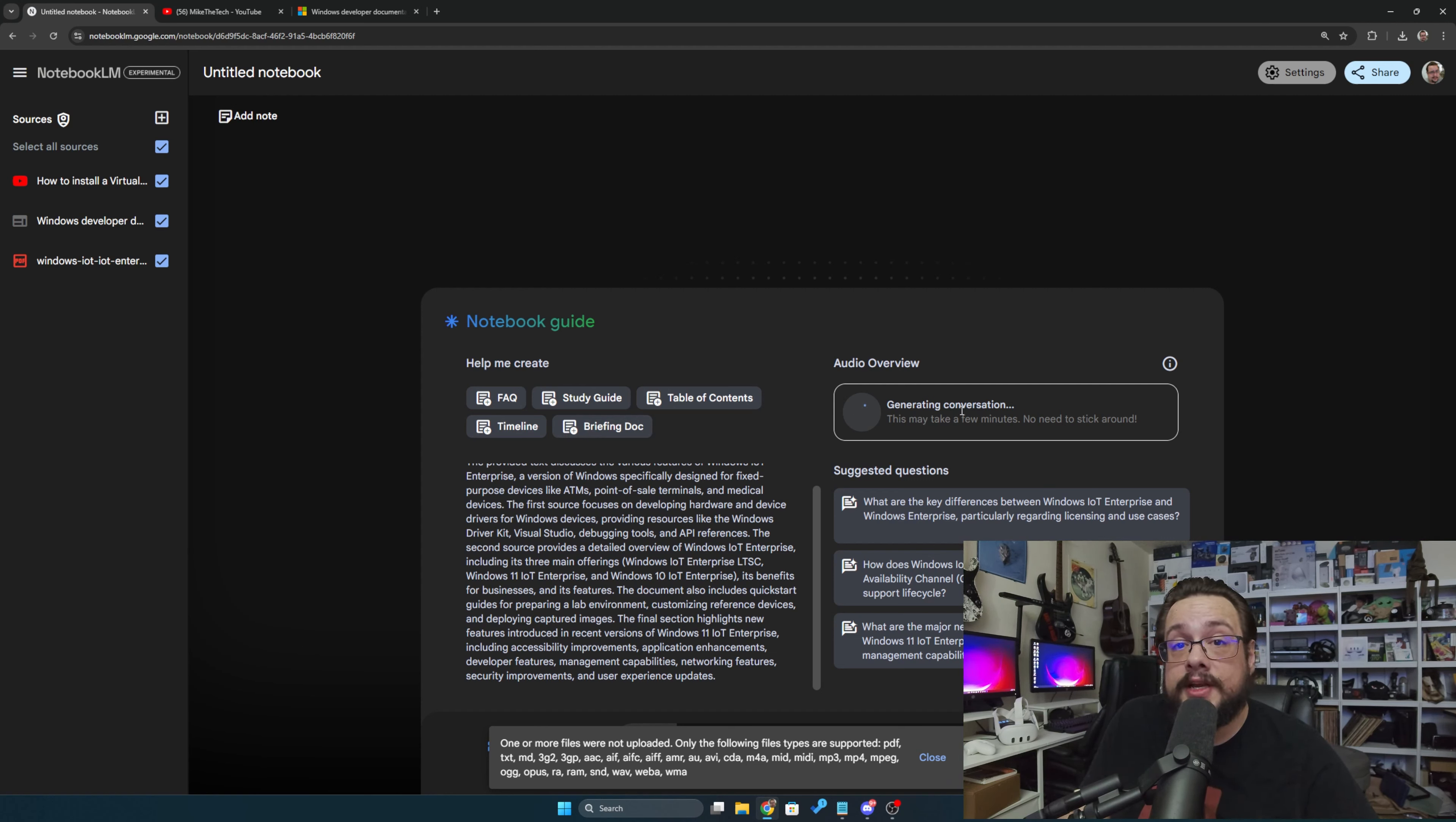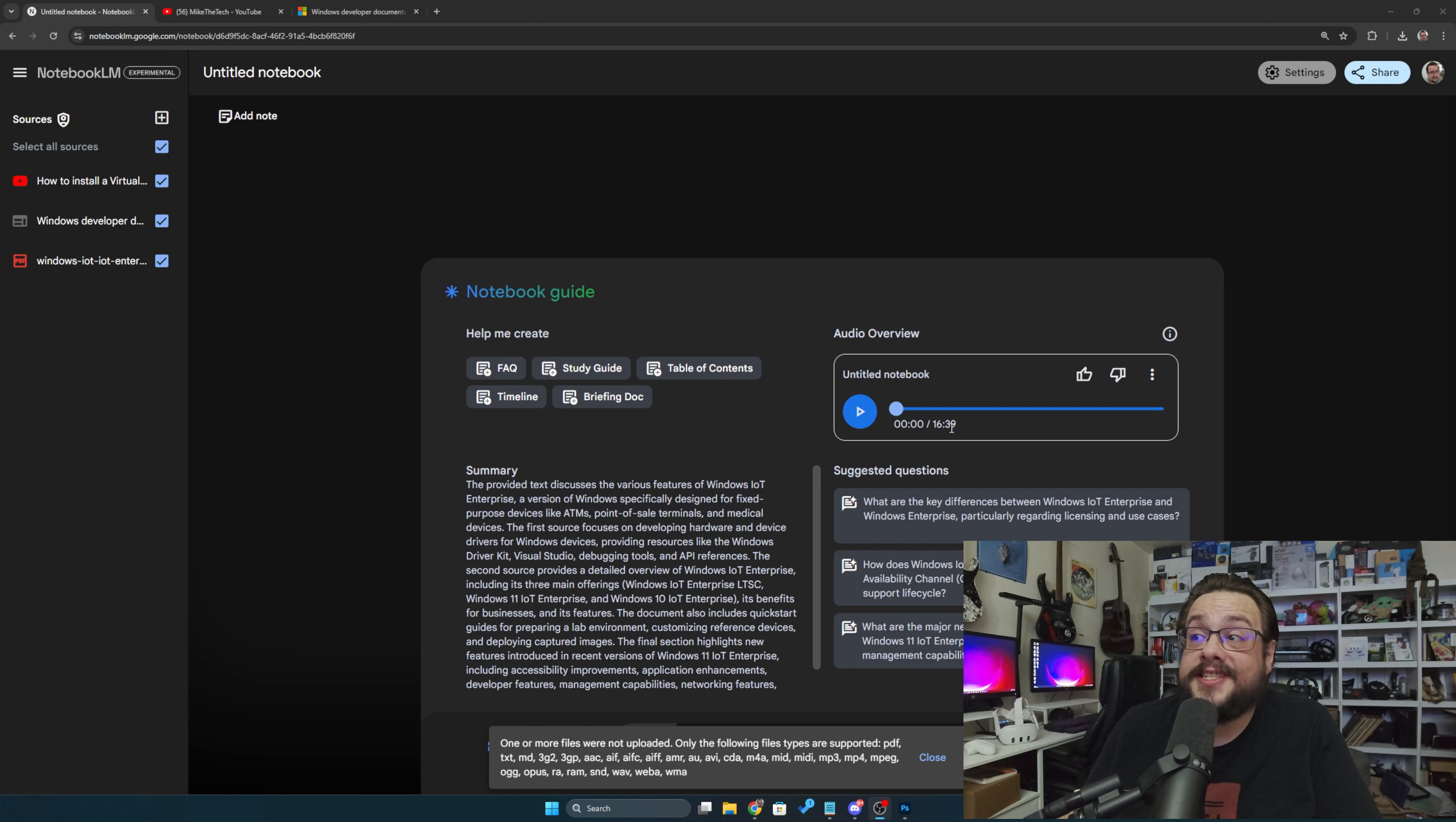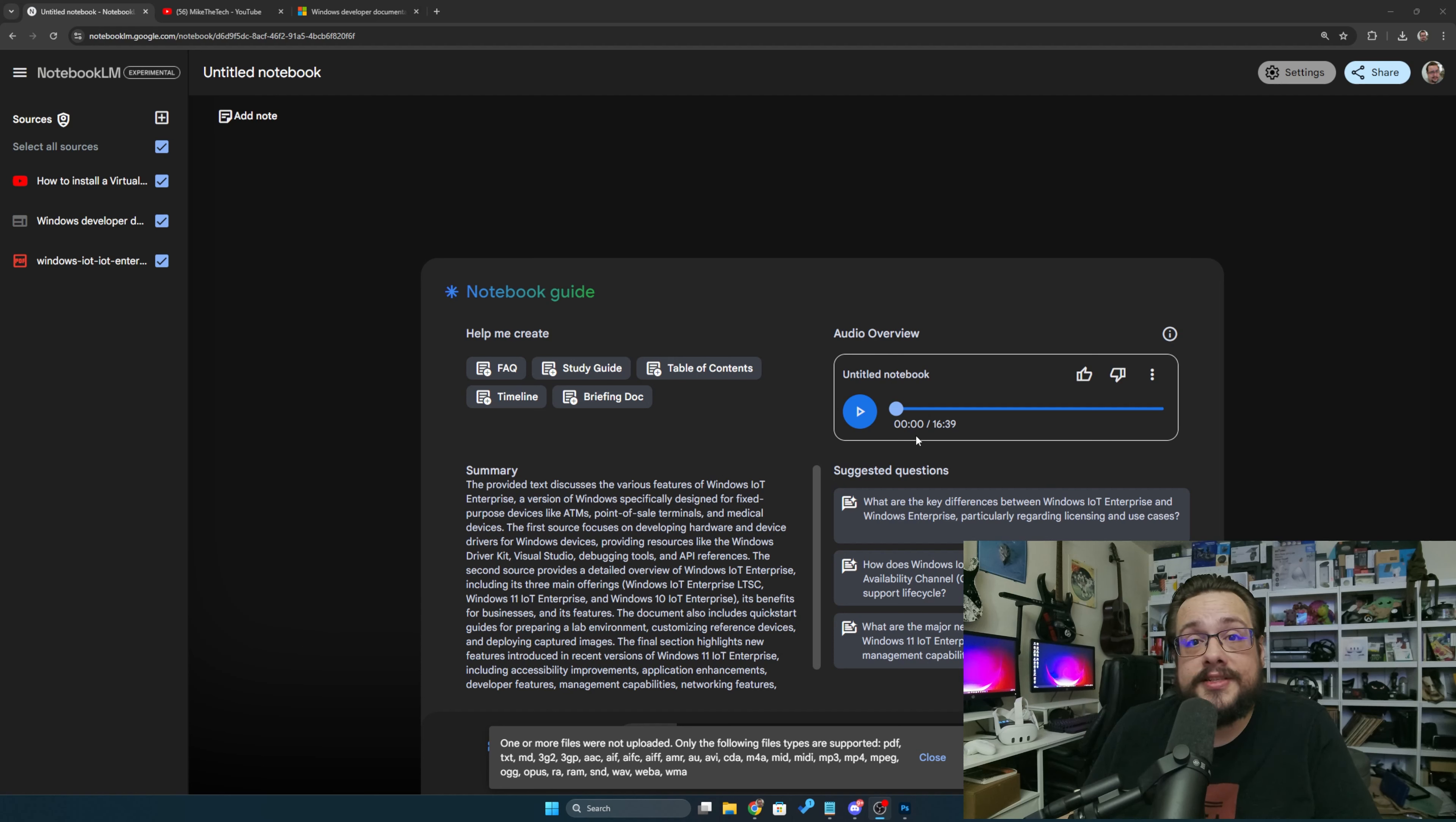I'll show you what that sounds like once this is through and I'll actually play it for you. All right, so it's finished and we can go ahead and click play. It is a 16-minute podcast, so I will not play the whole thing, but I'll show you how it starts and how very conversational and cool and clean the conversation is.